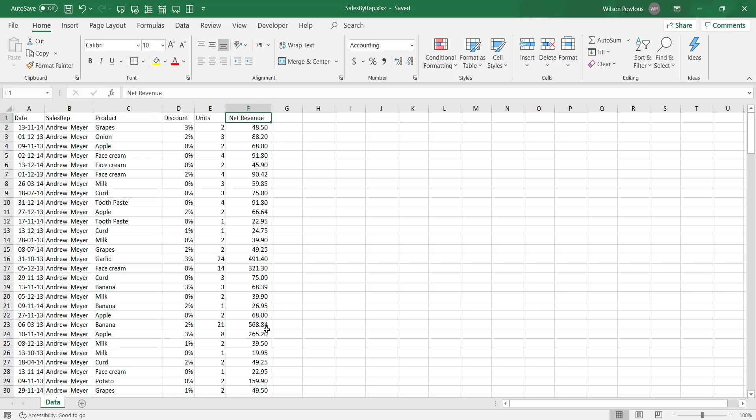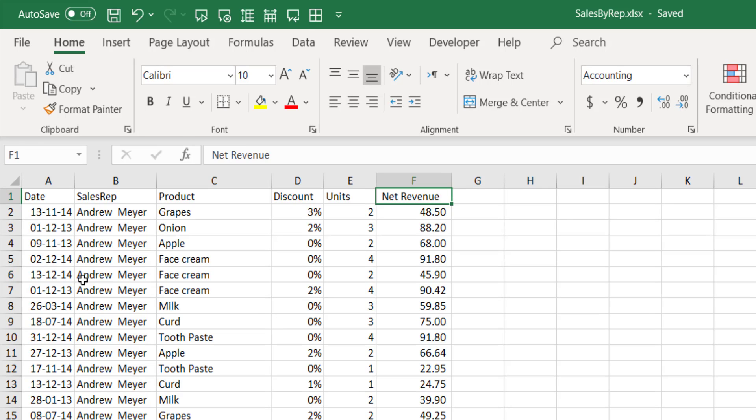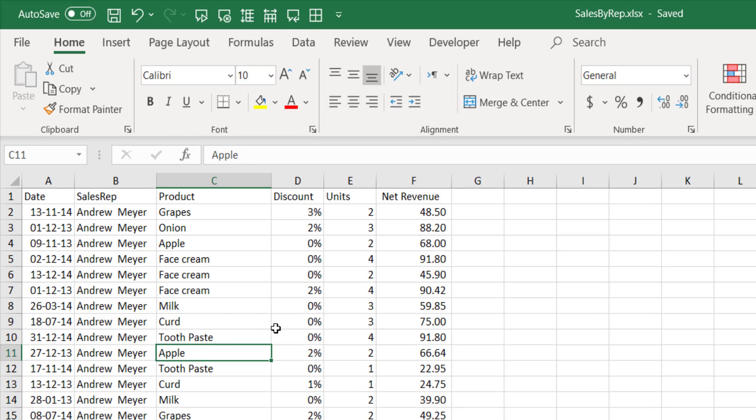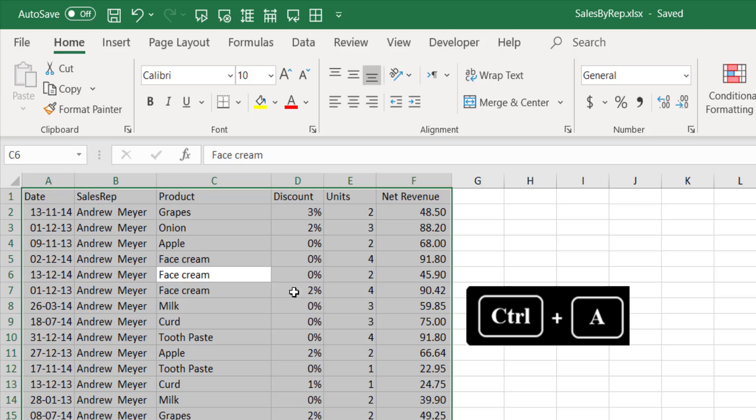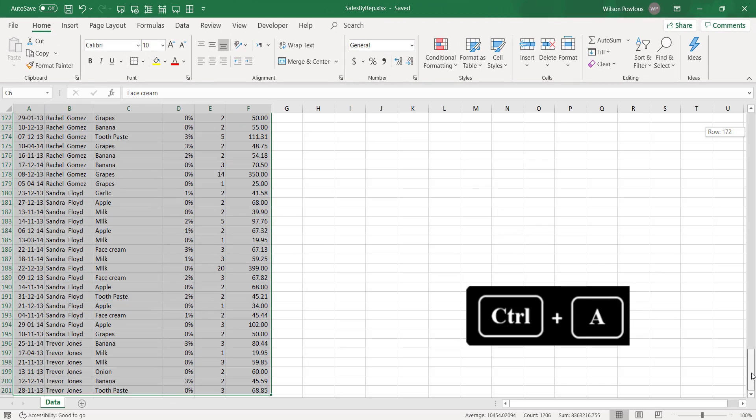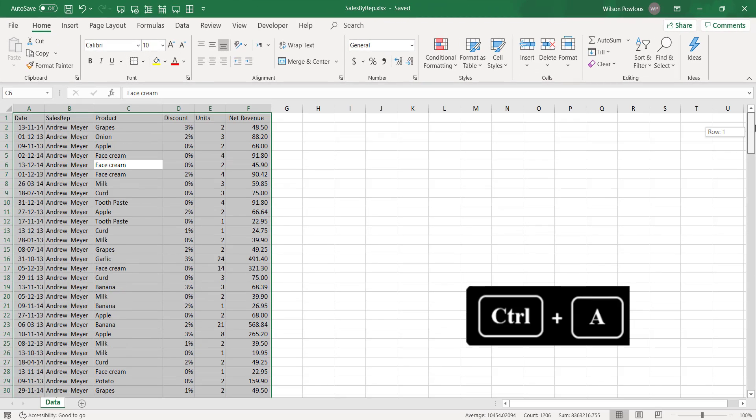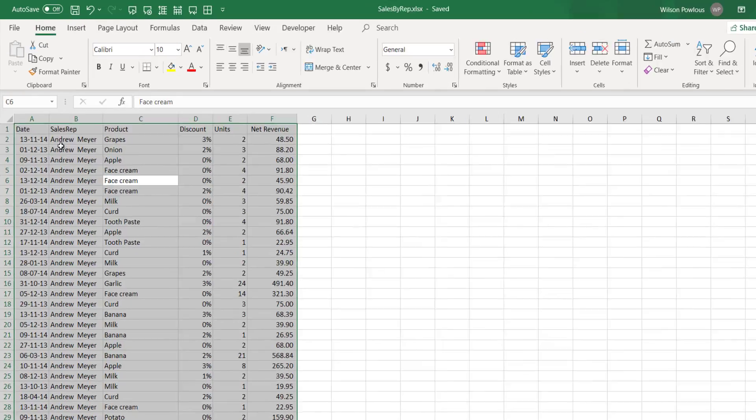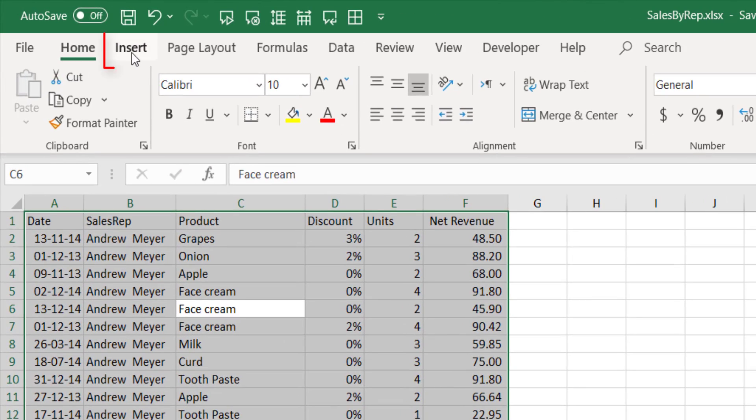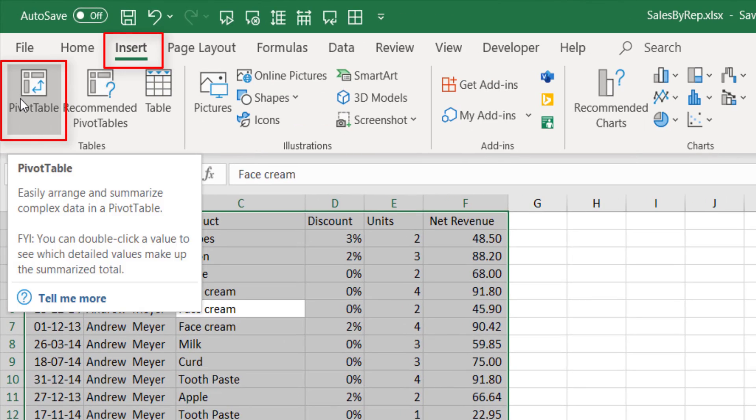Now let us move on to Excel and see the first technique. This is the data. Suppose if I want to make a pivot table out of it, I can just select this data. I can press Control A here to select entire data. There are about 200 rows of data.